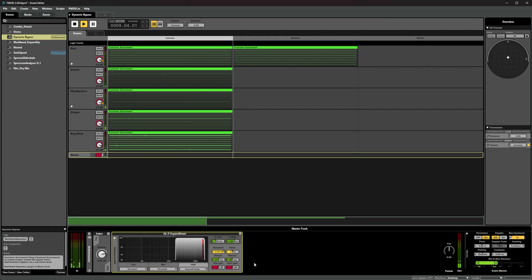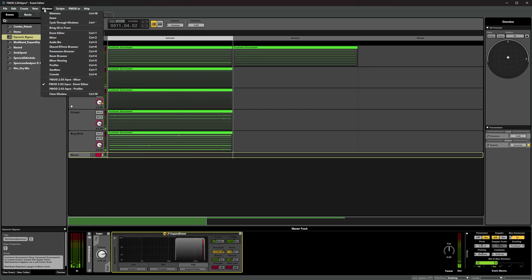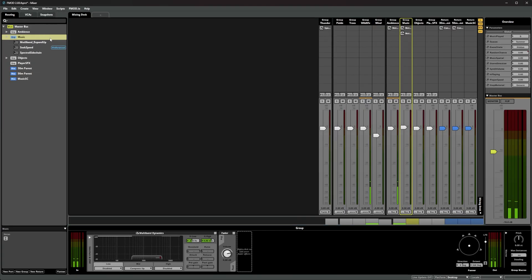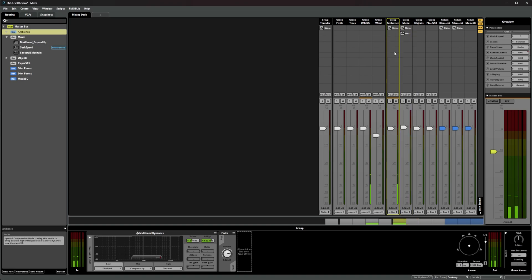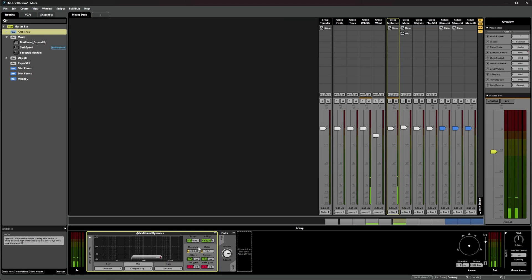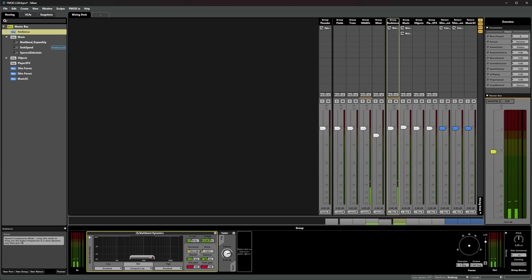While this event is playing, let's have a look at the ambience mix bus and look at the compression modes. If we wanted to go in the other direction and bring out some of the quieter aspects of this ambience, then we could use the upward compression mode. By adjusting the frequency band threshold and ratio, we can bring out more of the quieter elements without overpowering the signal.